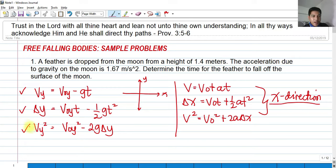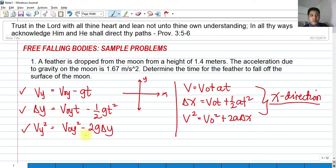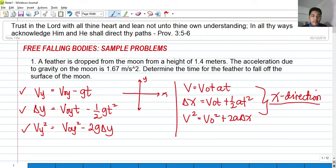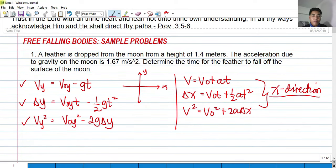It doesn't matter if we assign going downward as negative or upward as positive, as long as we are consistent. By convention, we will use negative as going downward and positive as going upward. On the third equation, V_y² = V₀_y² minus 2g·delta y — the plus becomes minus again due to gravity's negative sign. Now let's try to solve some problems.